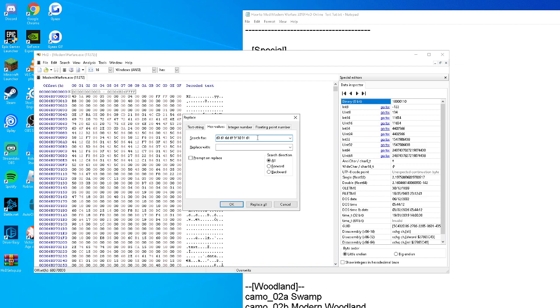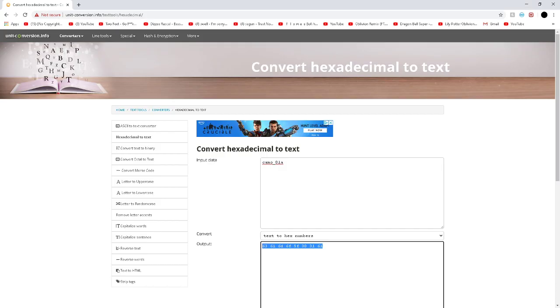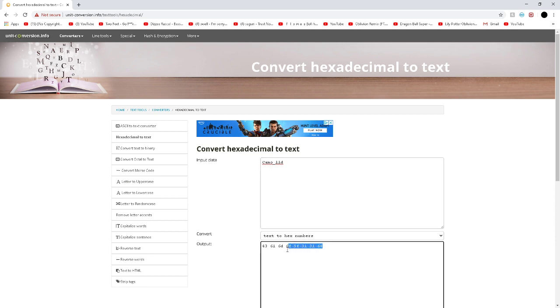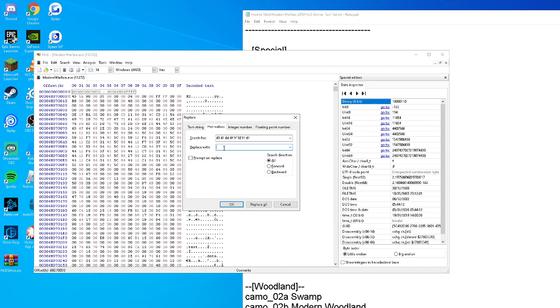Now we're going to get Obsidian. Copy Obsidian's code, paste it in, and copy the Obsidian hex code. Make sure all these settings are the same and press replace all.